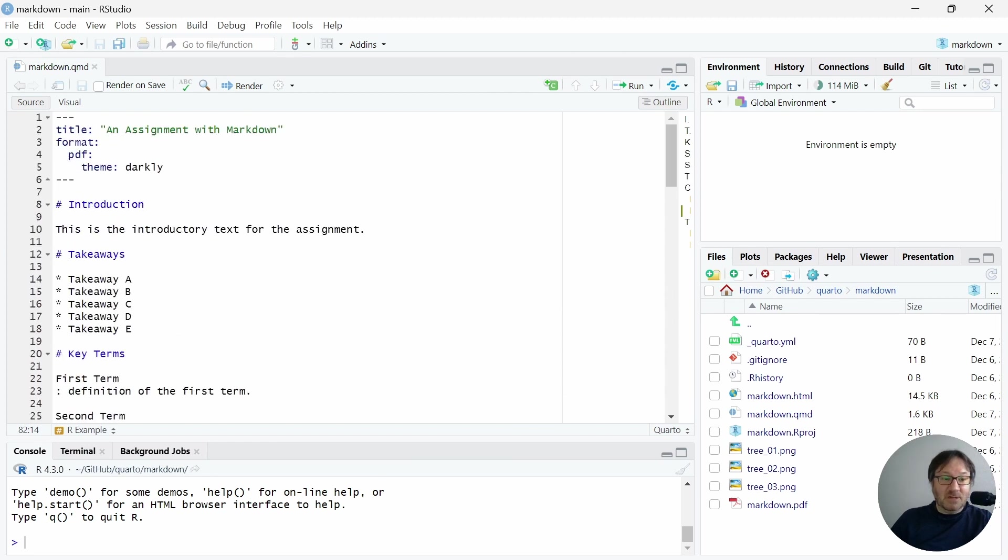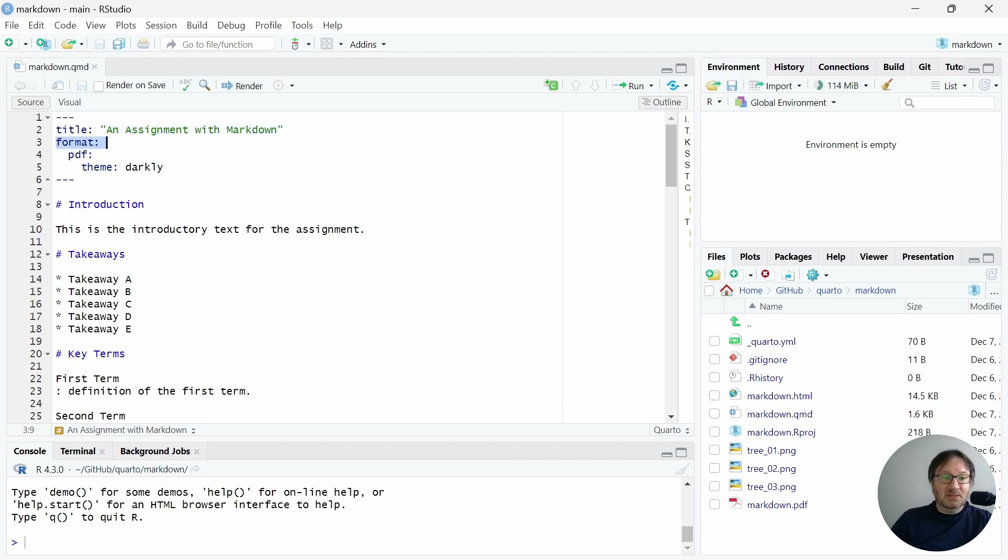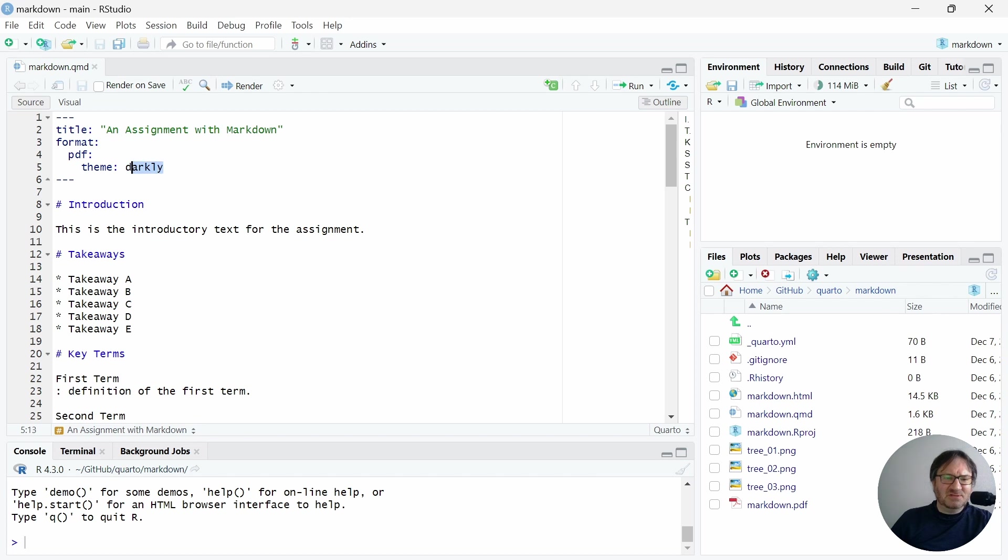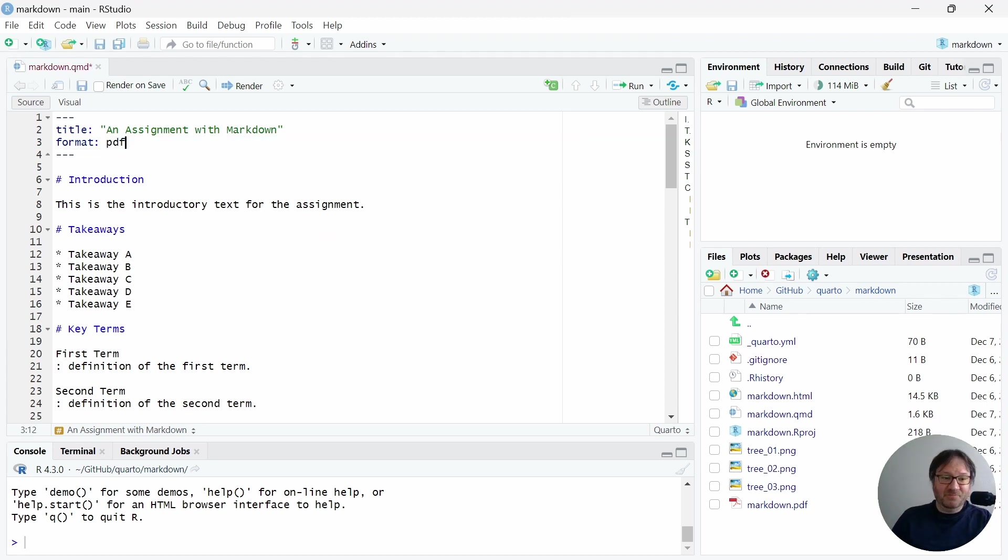So at the top of our document, we have a little header. It gives a place for you to write your title. And that is what will show up at the very top of your document. There is a formatting section. I don't think the theme for this actually works with PDF. But if I were rendering this as HTML, it would work. So I'm actually going to change this back to PDF and get rid of that theme.